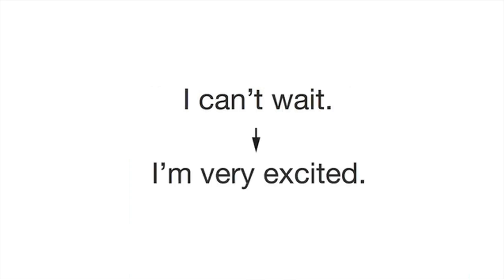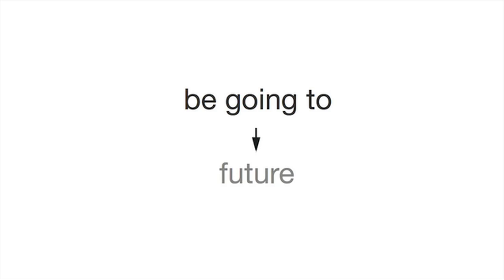'I can't wait' - this is the same as 'I'm very excited.' 'Be going to' - we use this to talk about the future. I'm going to visit my friend tomorrow.